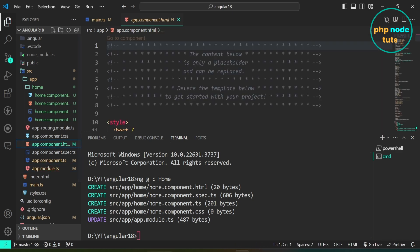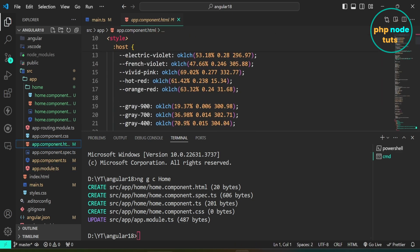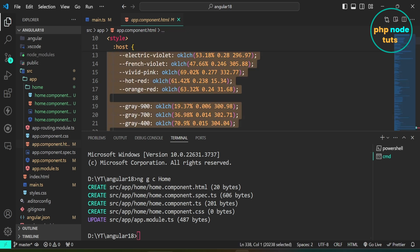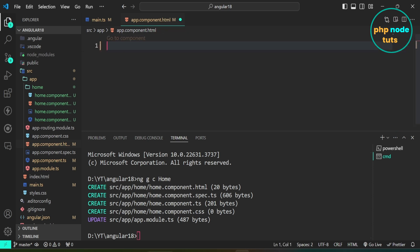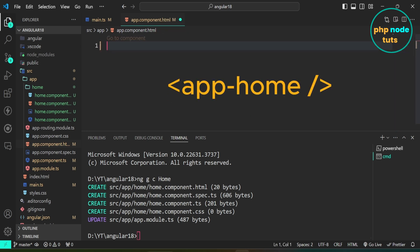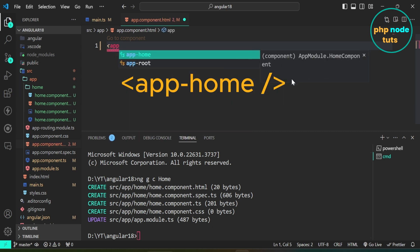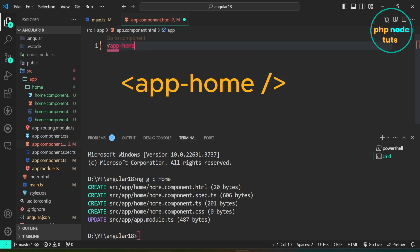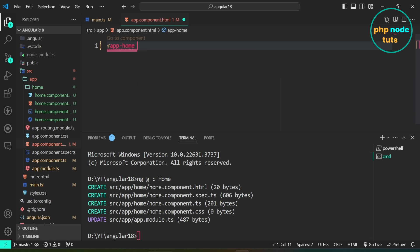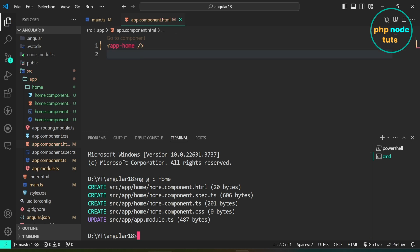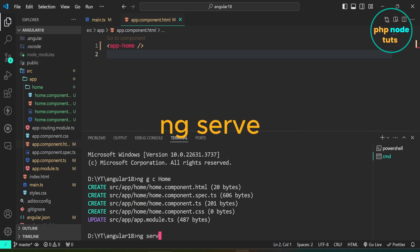Open app.component.html file. Remove the entire code and add the app-home selector. Now let's run our app. In your terminal, type the command ng serve and press Enter.